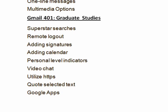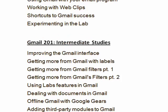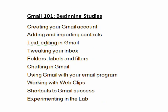And finally, in Gmail 401 Graduate Studies, we talked about superstar searches, remote logout, adding signatures, adding calendar, personal level indicators, video chat, utilizing HTTPS, quoting selected text, and Google Apps.